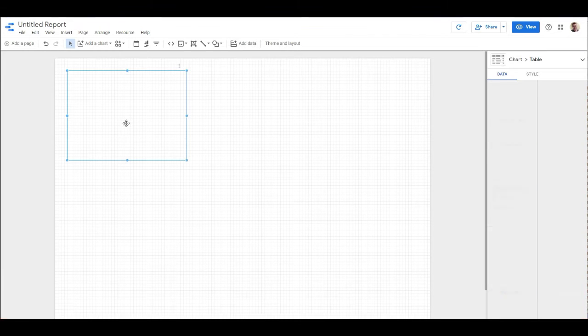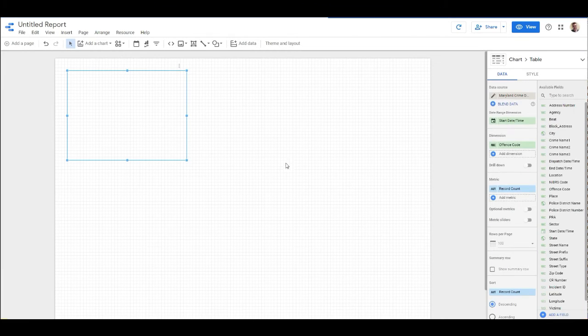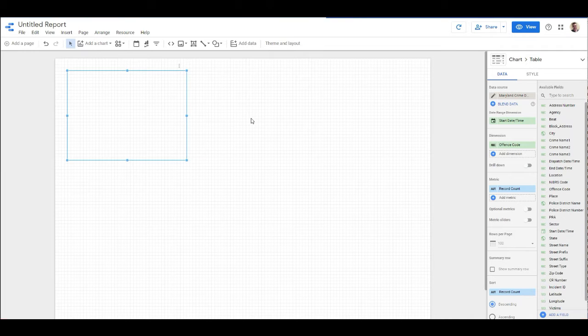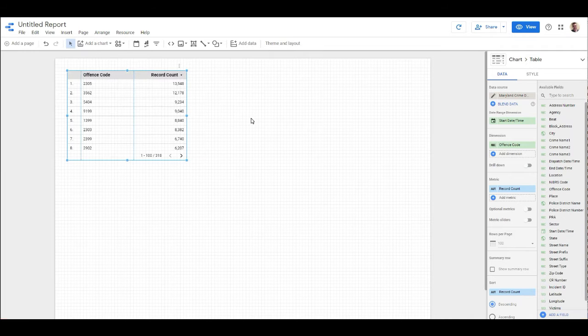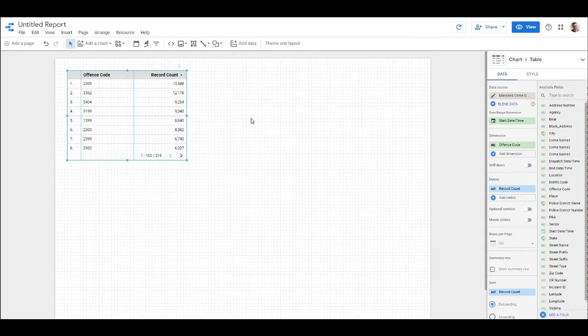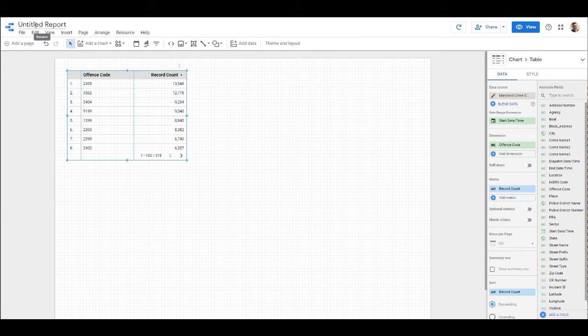Give that a second to load in, and yes, we'll go ahead and add that to the report. Perfect. So when we import the data, we just get a default table right here.